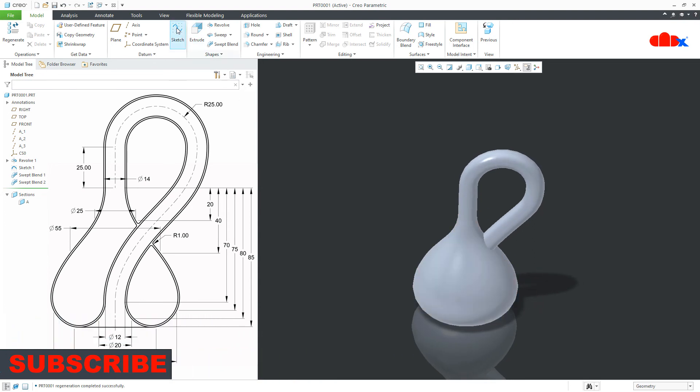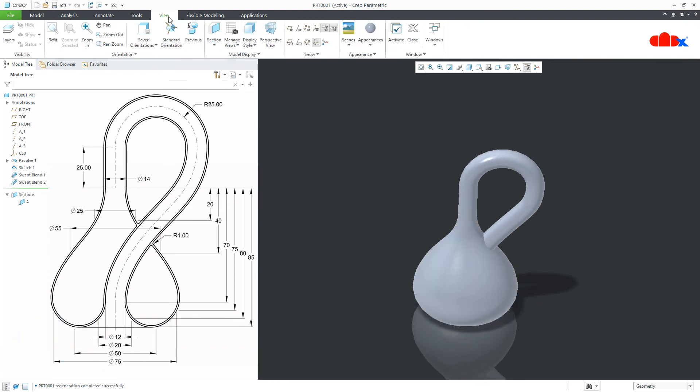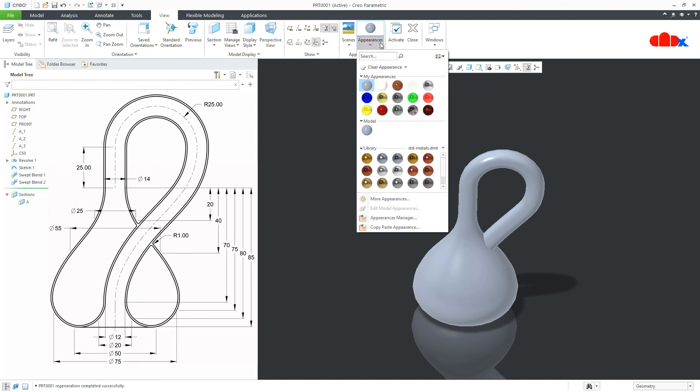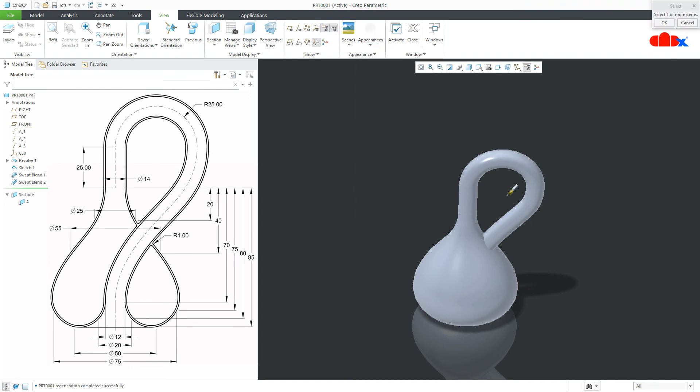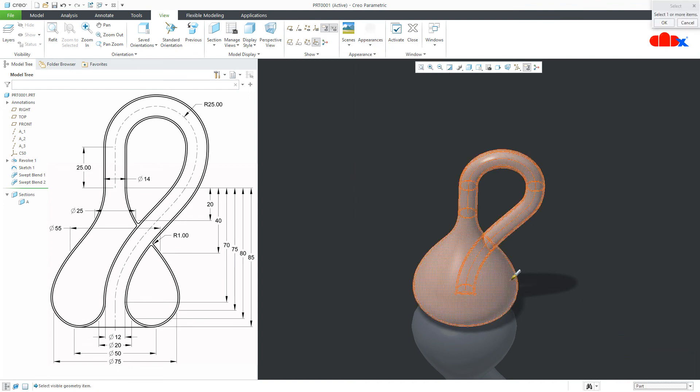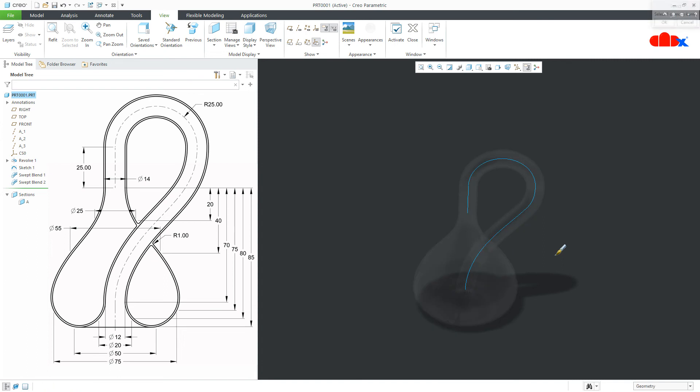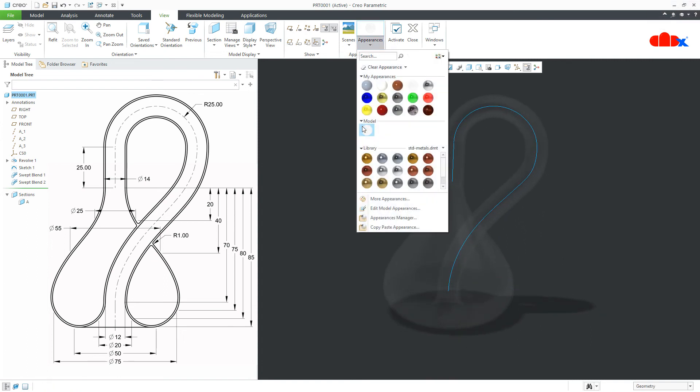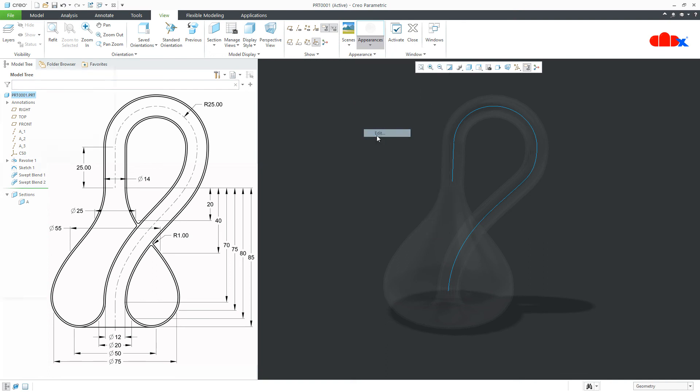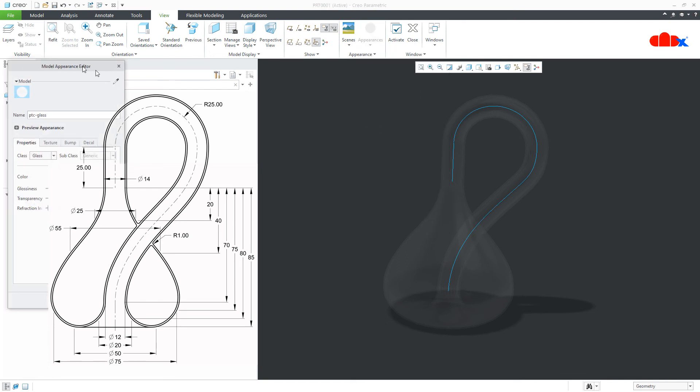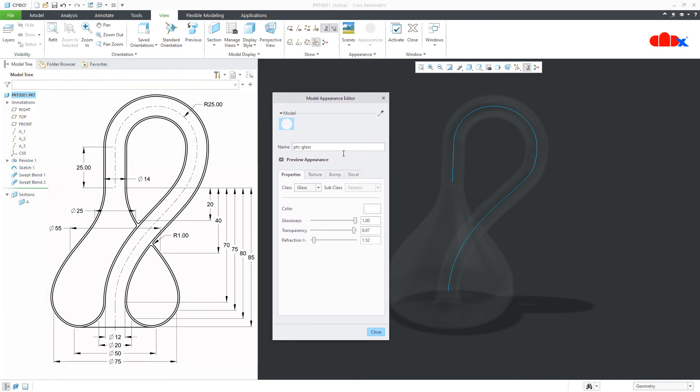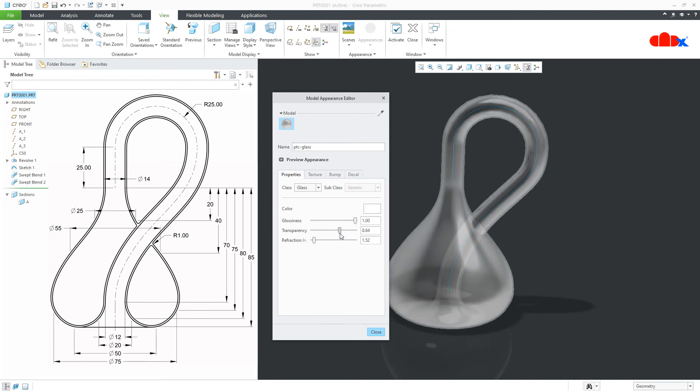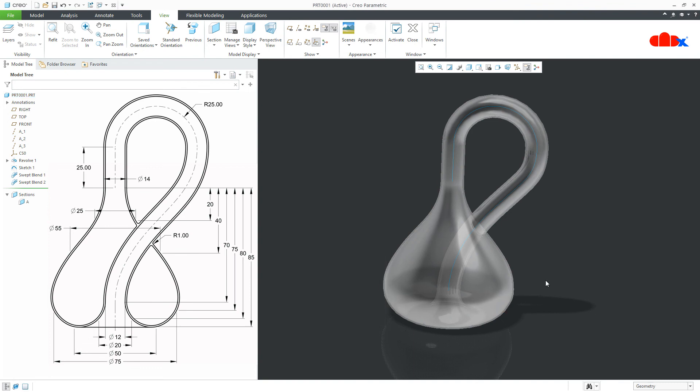Now, to change the appearance. Go to view. Appearance. Select the entire part. Edit this appearance. Transparency. You make it 0.65. And close it.